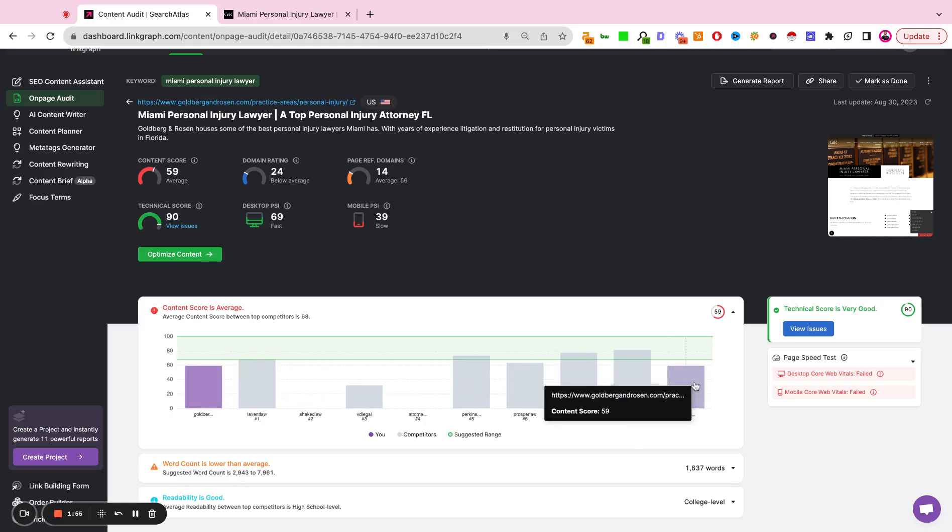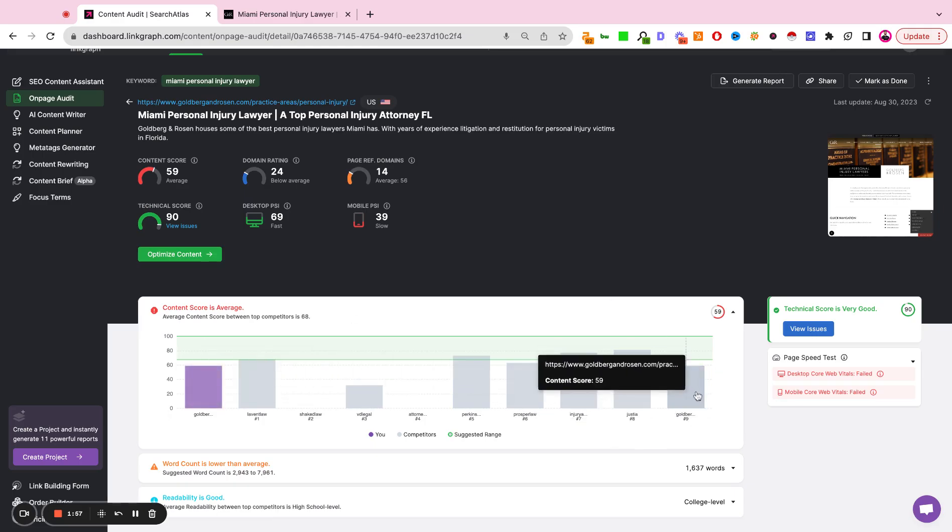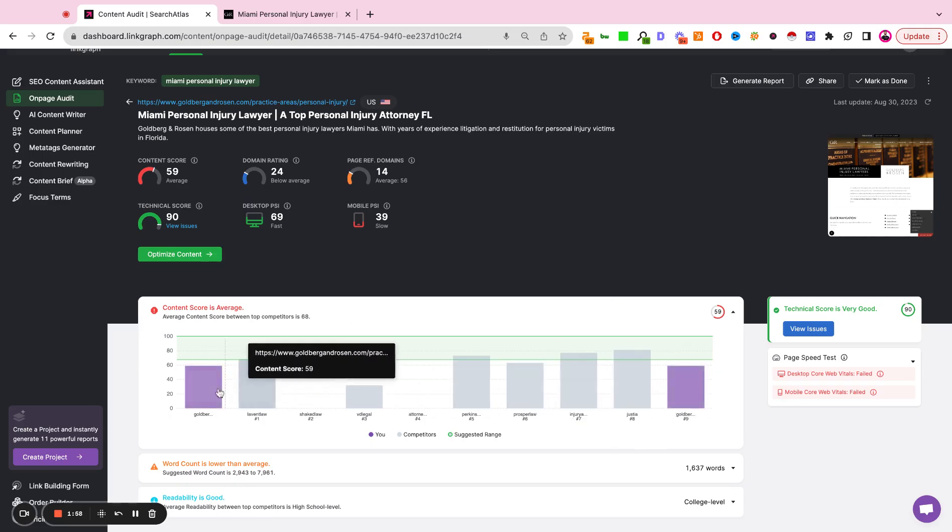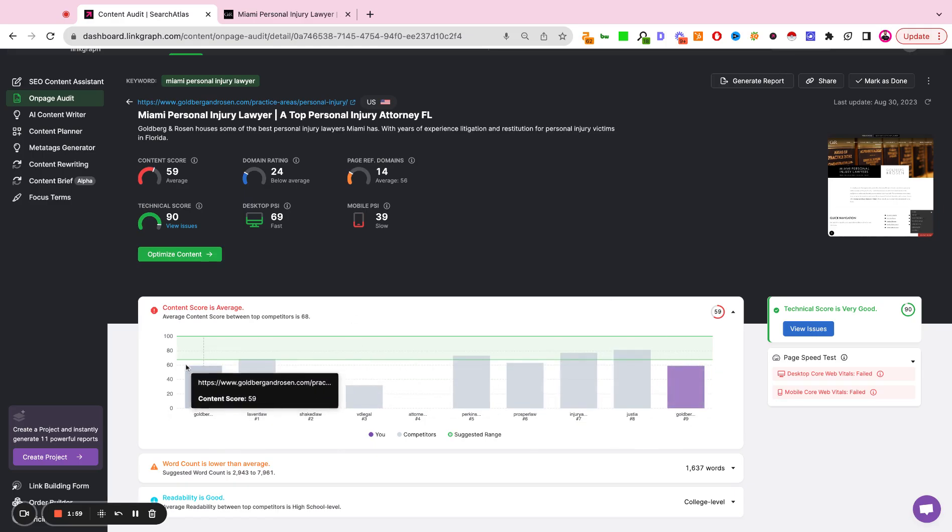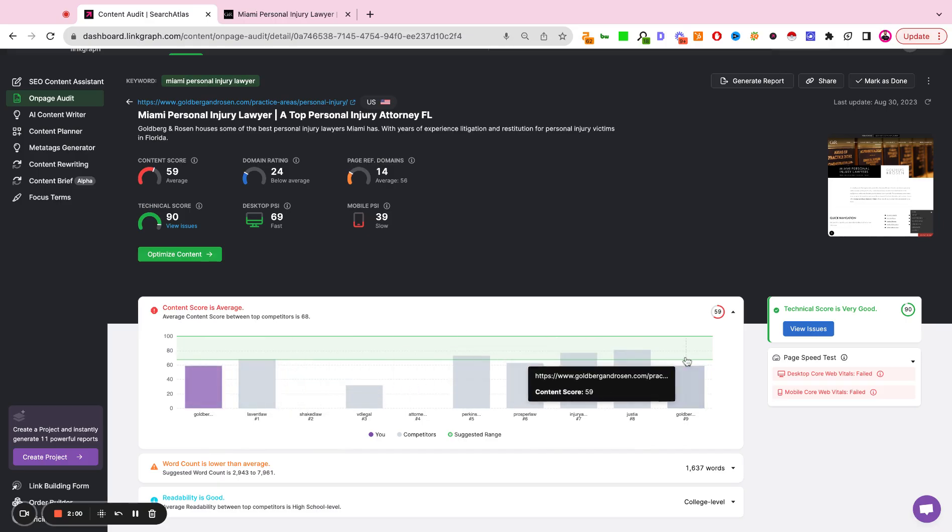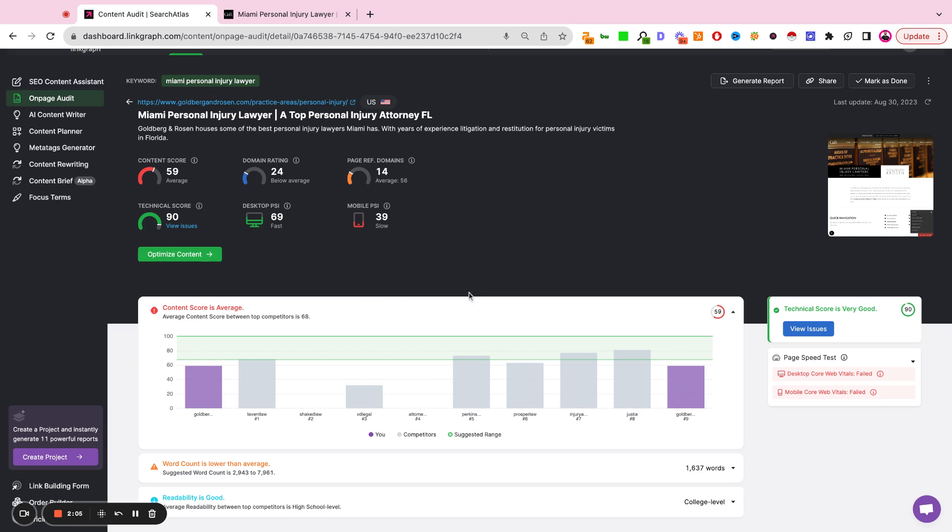This particular site is ranking in position nine, so they're listed here in purple. But what we can see at first glance is that our content score is slightly lower than the average in this market.